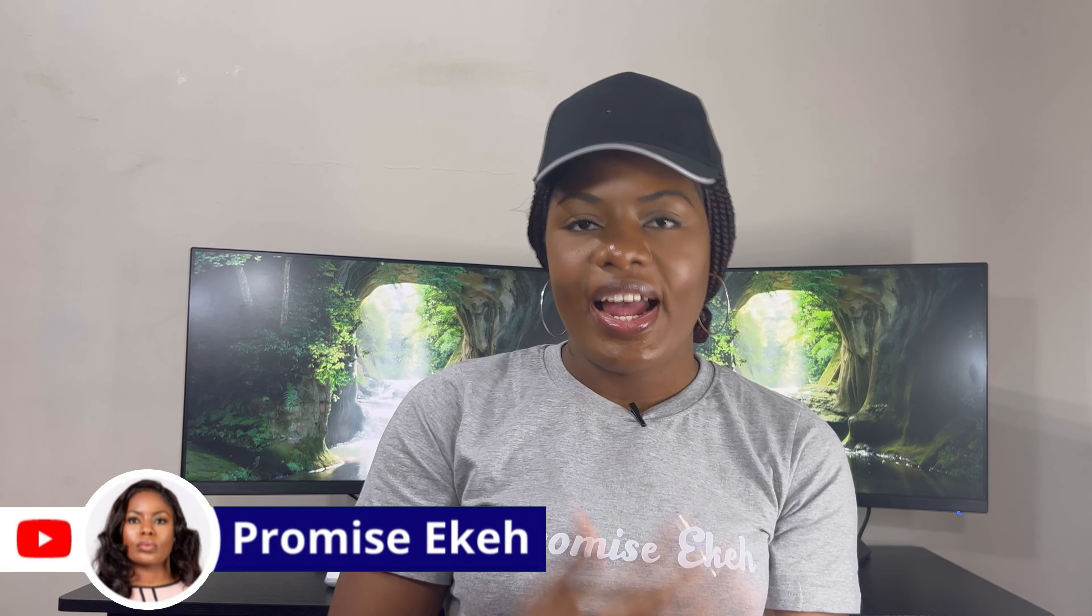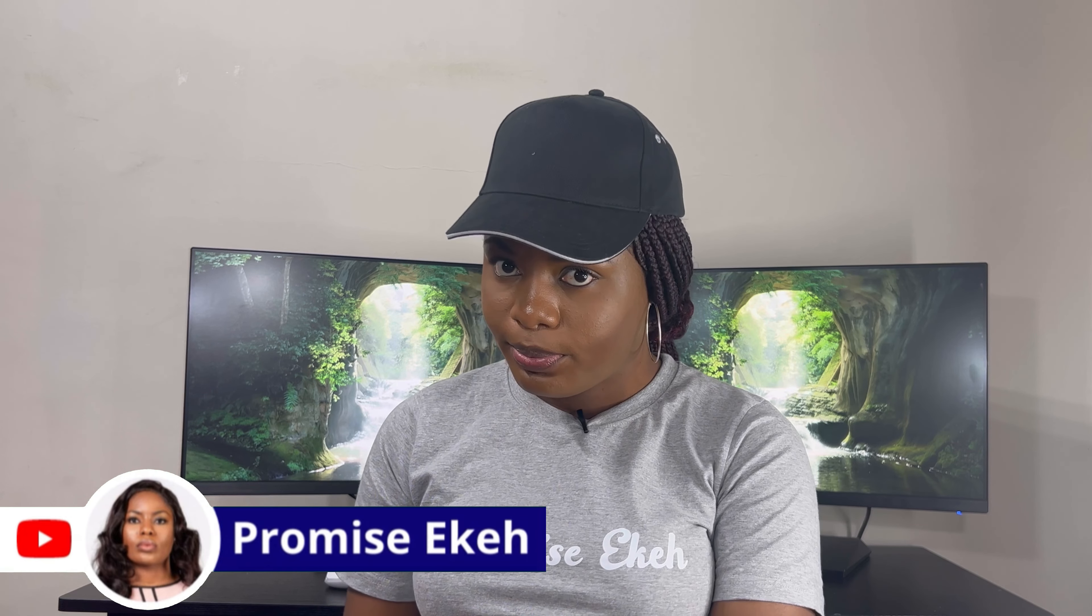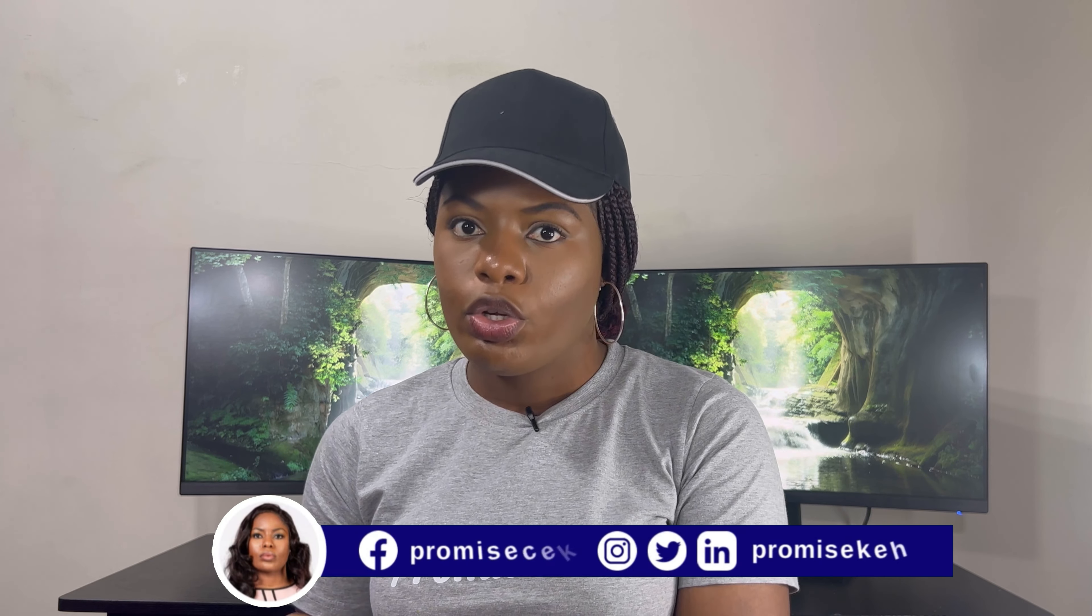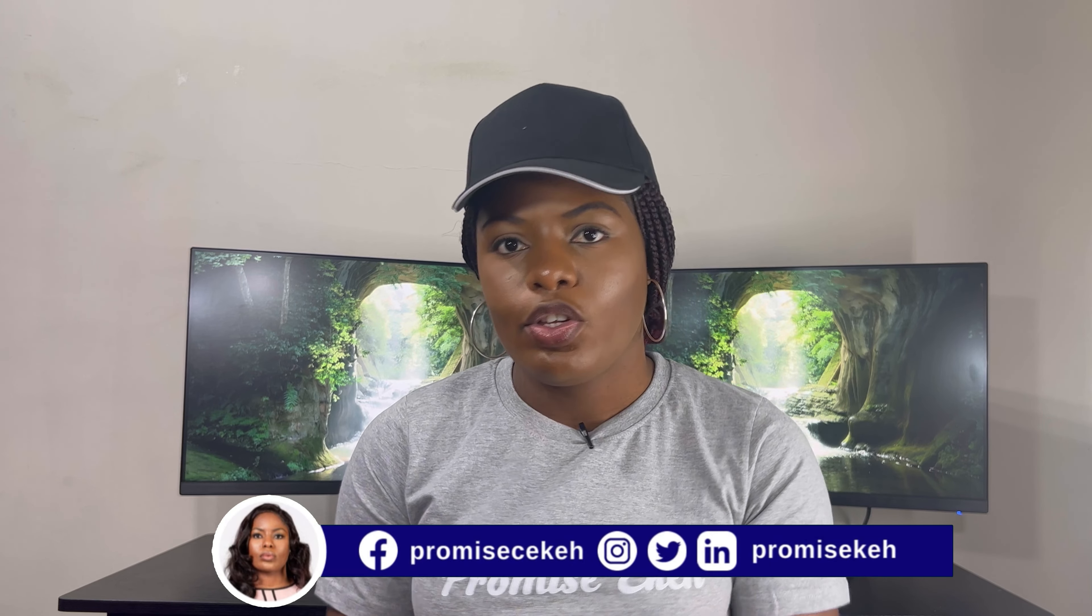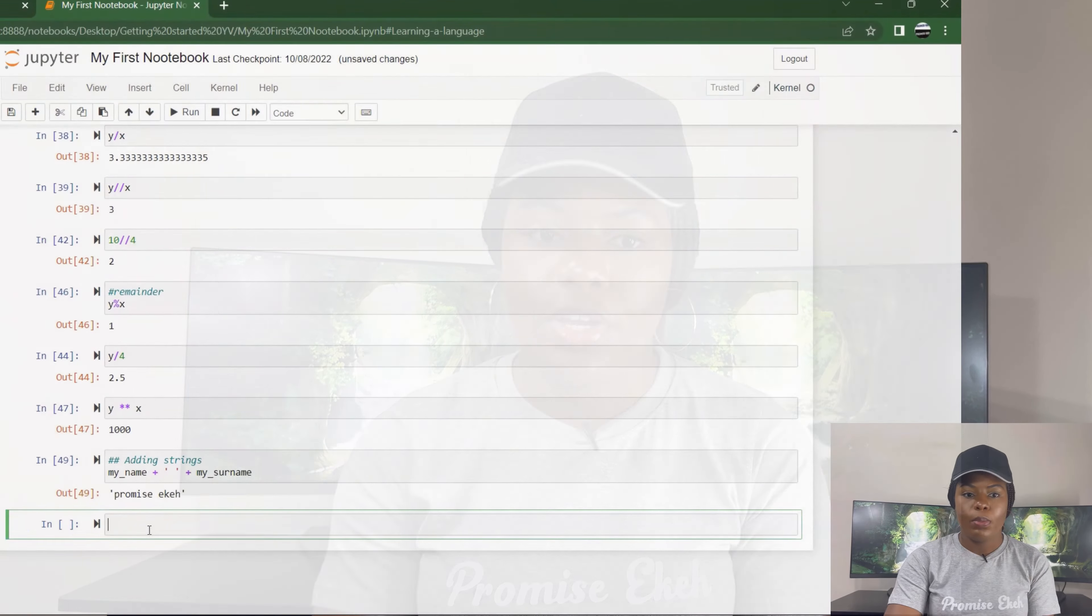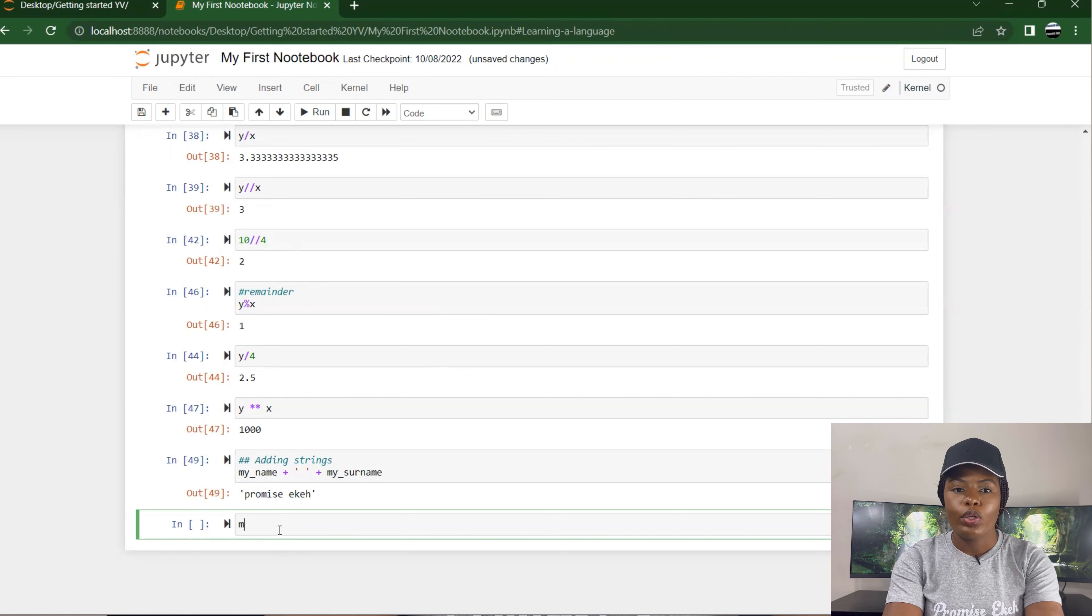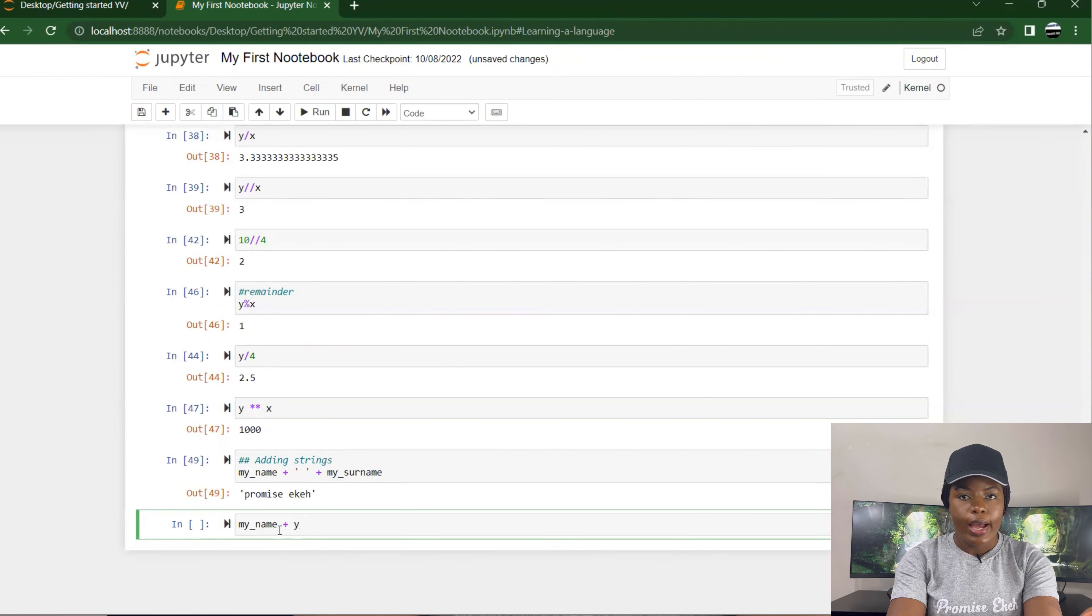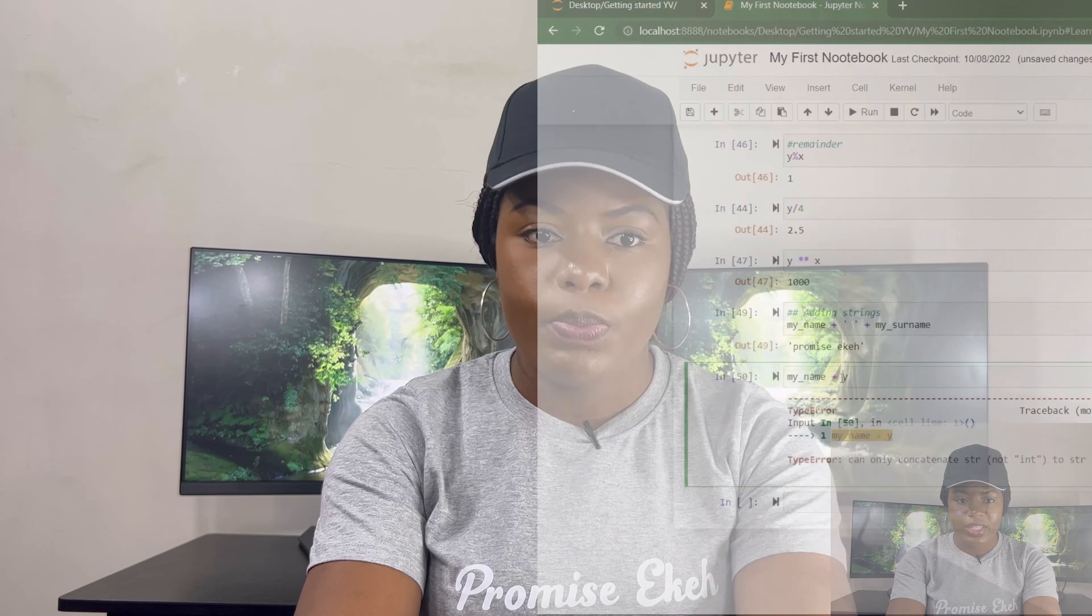There's something you should know: you cannot add a string to an integer, you cannot add a string to a float, you cannot add a string to a list. If you're adding, it has to be string-string, integer-integer, float-float, or list-list, because it will return an error. For example, if I want to write my name plus y, it returns an error because I can't add those two together.